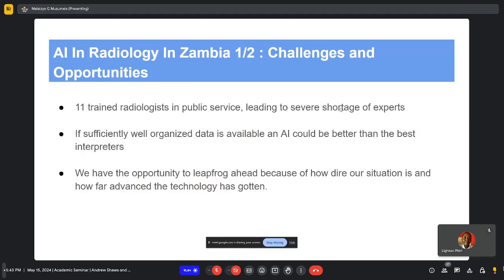Another opportunity we have here in Zambia is that while we are behind in these technologies, the technologies in the world are quite advanced. We in Zambia have a chance to leap from certain stages the developed countries had to go through and adopt certain technologies straight away, starting to implement these in the workflows we have. That's some of the work which my colleague will talk about.